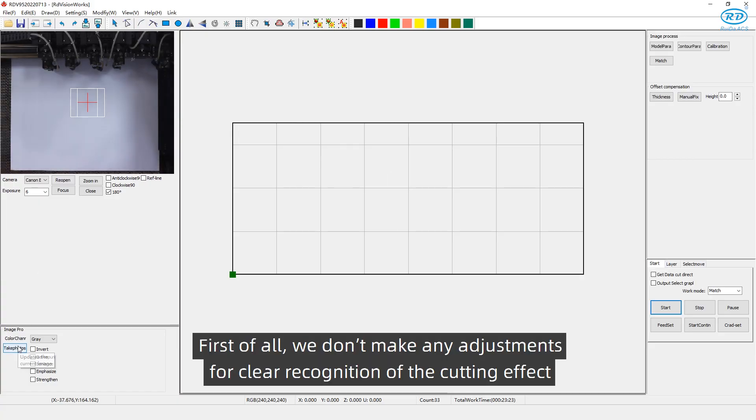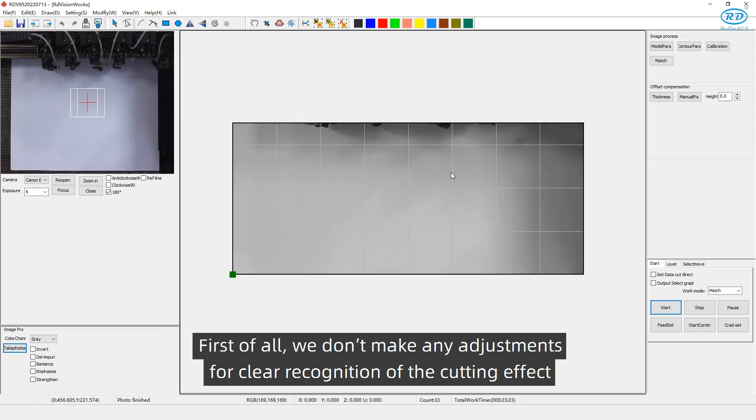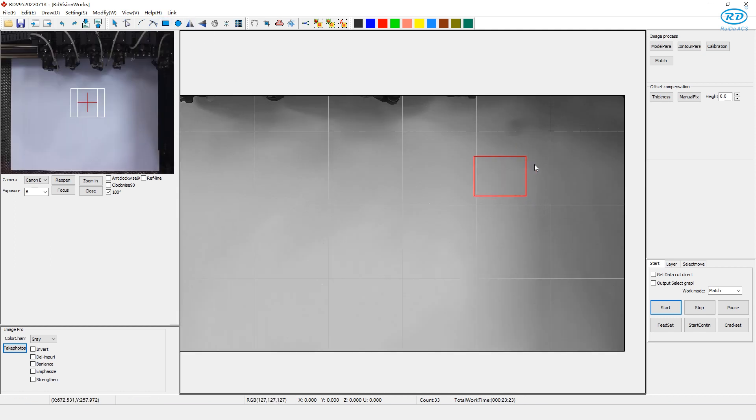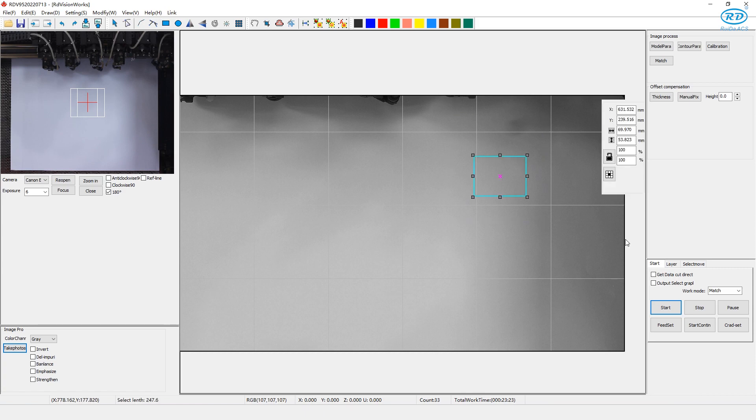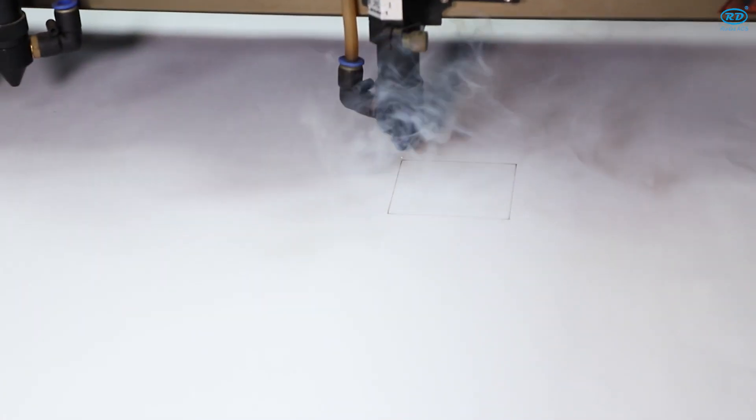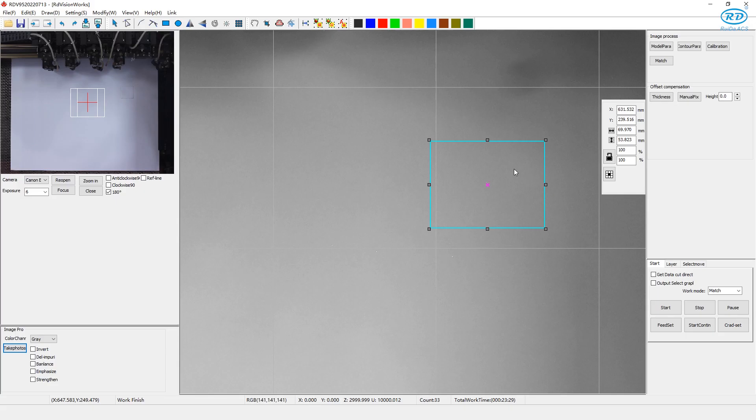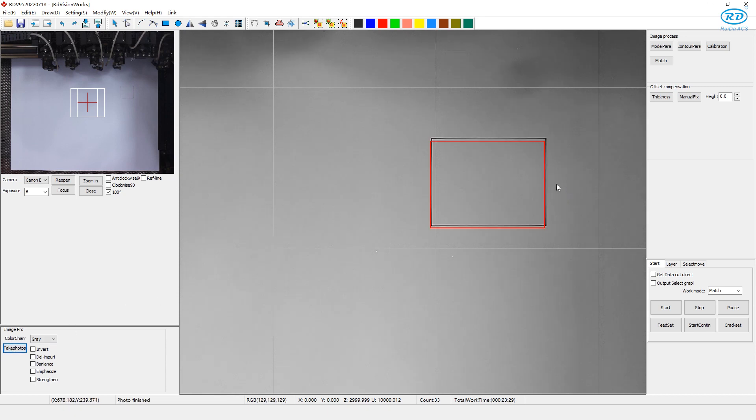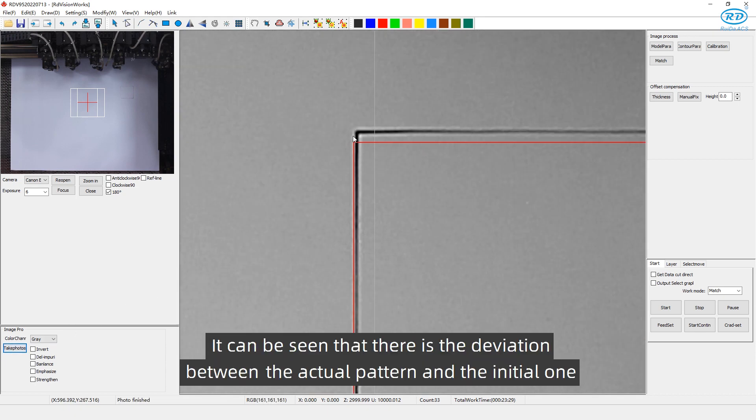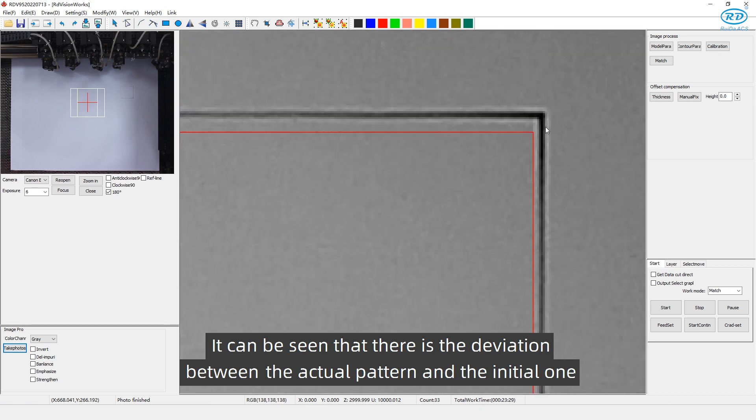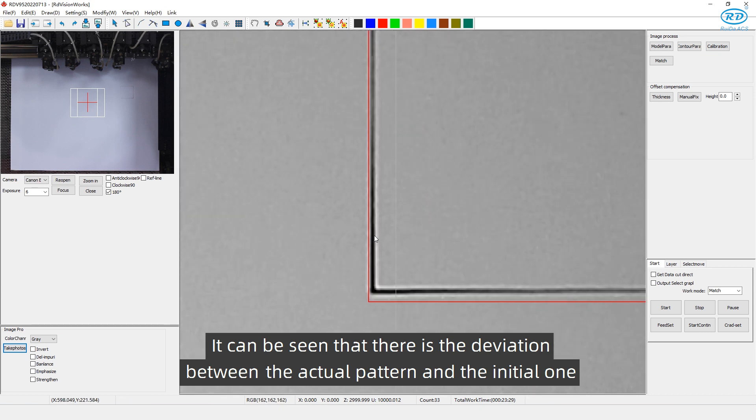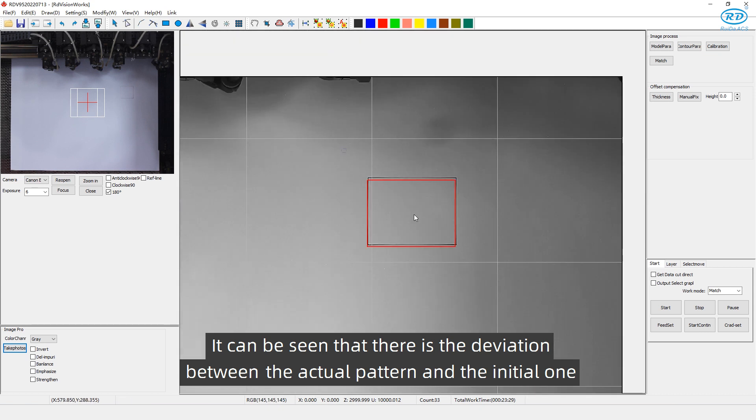First of all, we don't make any adjustments for clear recognition of the cutting effect. Select cut a box. It can be seen that there is a division between the actual pattern and the initial one.